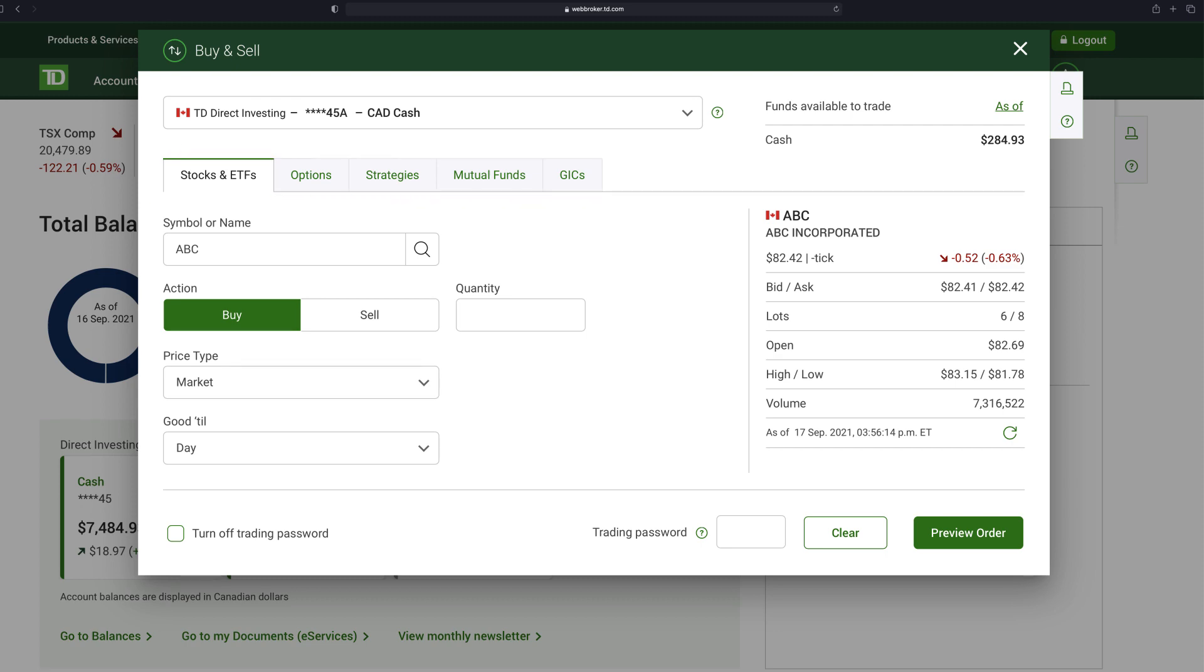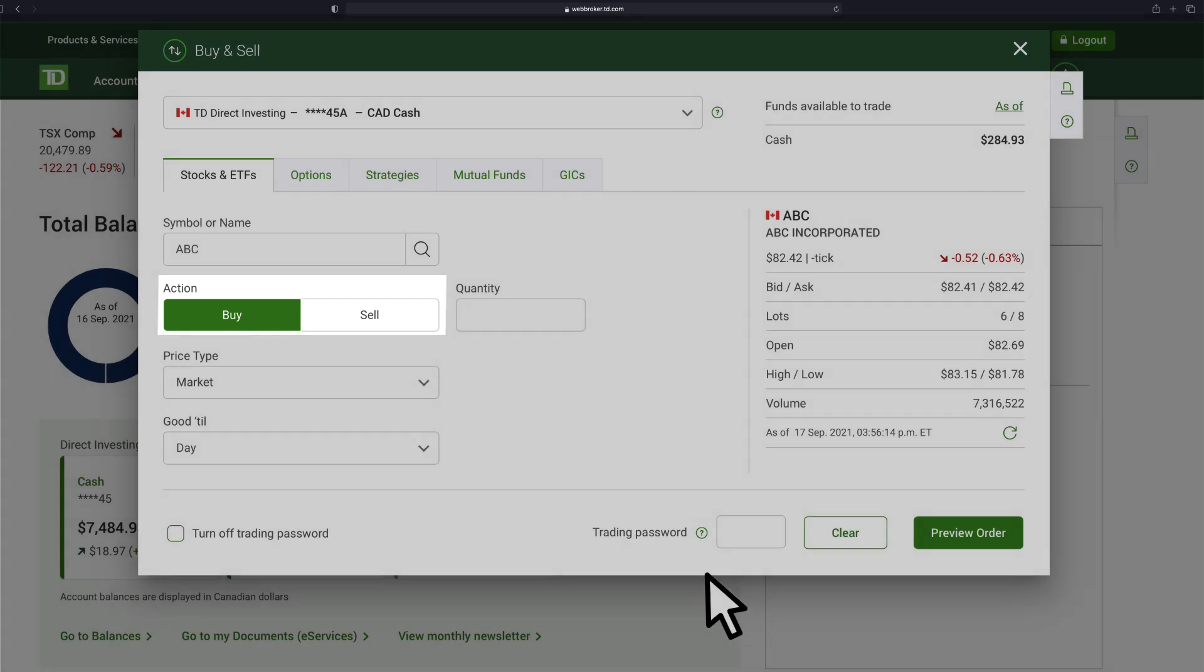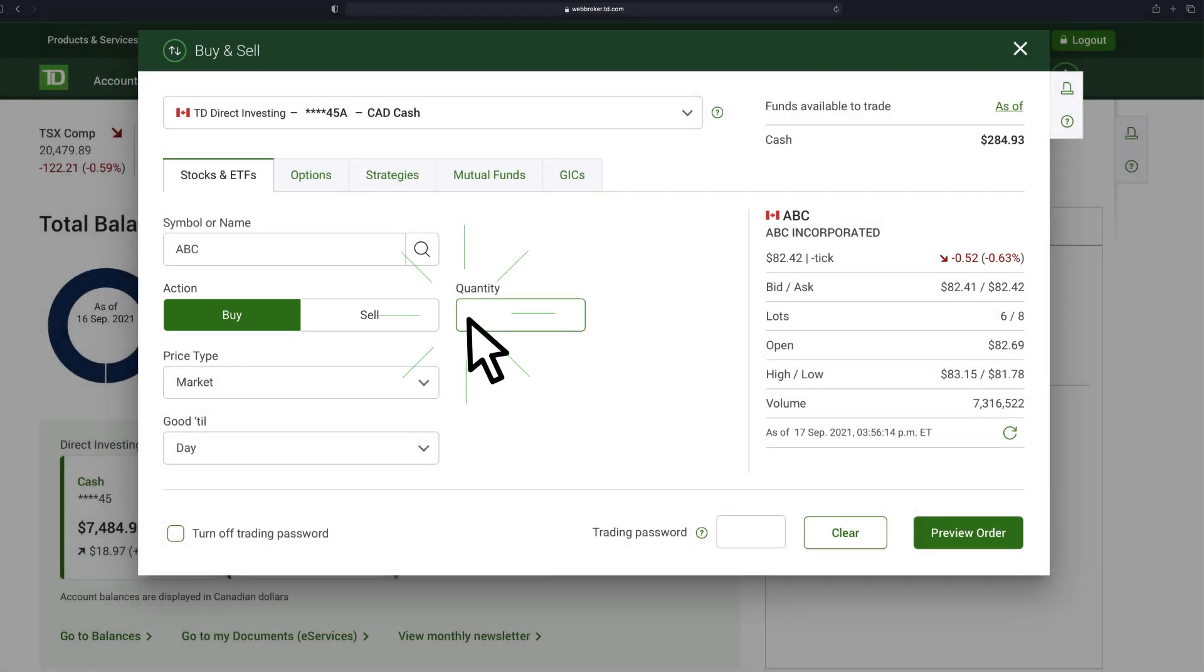Next, confirm the symbol in the action field to reflect your desired trade. Enter the quantity or number of shares or units that you want to trade. Next, select your order type.